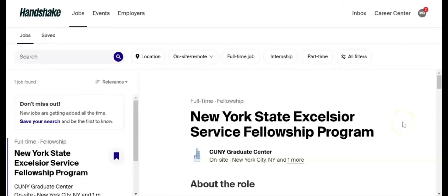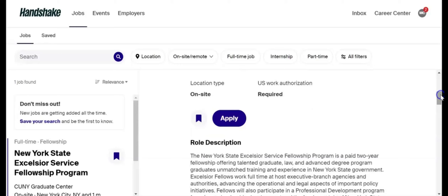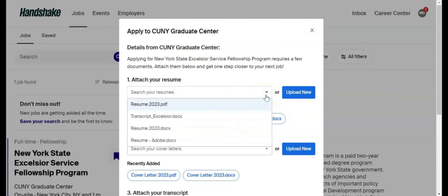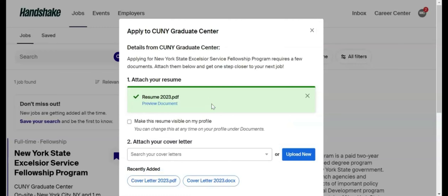You can apply for a job directly from the job listing. Once you have the required materials ready, click the Apply button. A pop-up will appear with fields to attach your documents. To use documents saved to your Handshake profile, select from the drop-down menu.